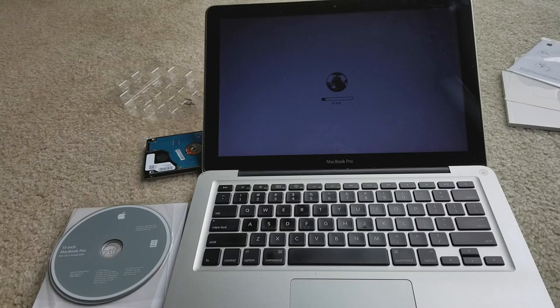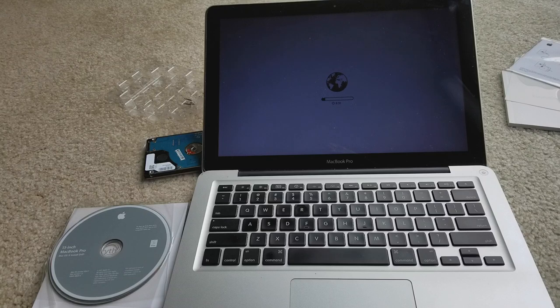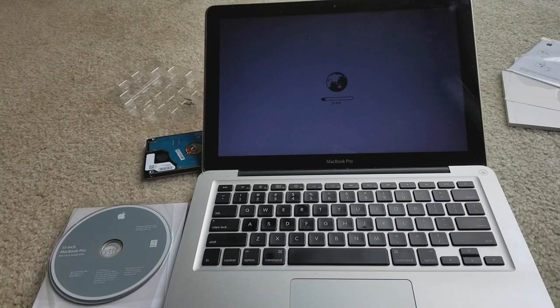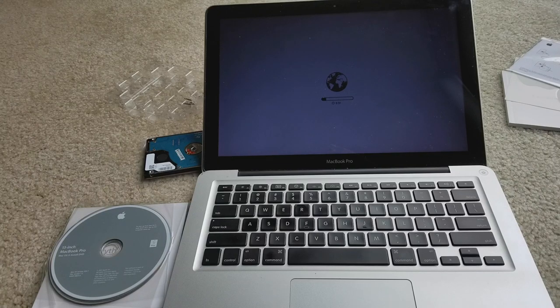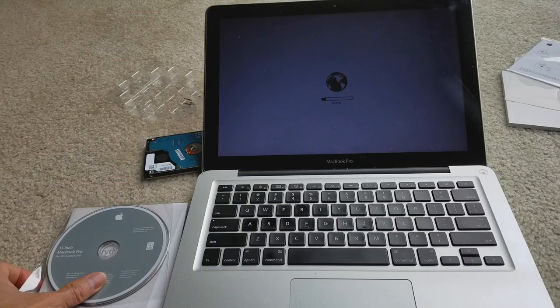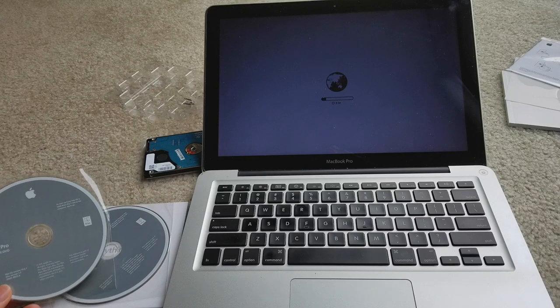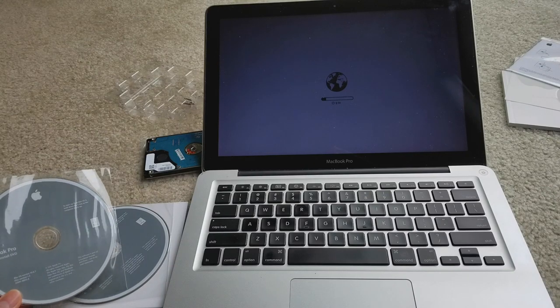Hey YouTube, welcome back. Today I'm going to show you guys the tutorial on how to restore your MacBook Pro back to its original Mac OS X. This is doing it by the CD method.